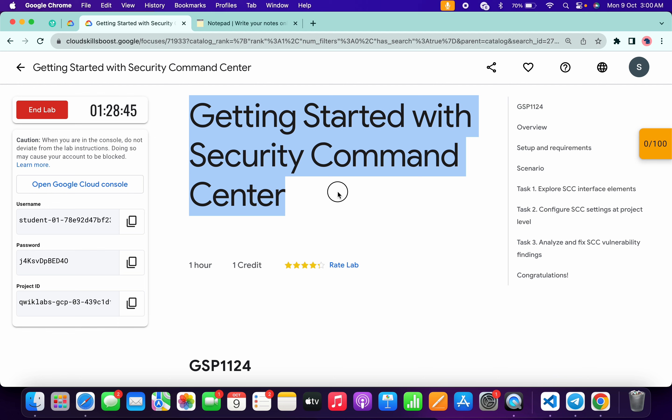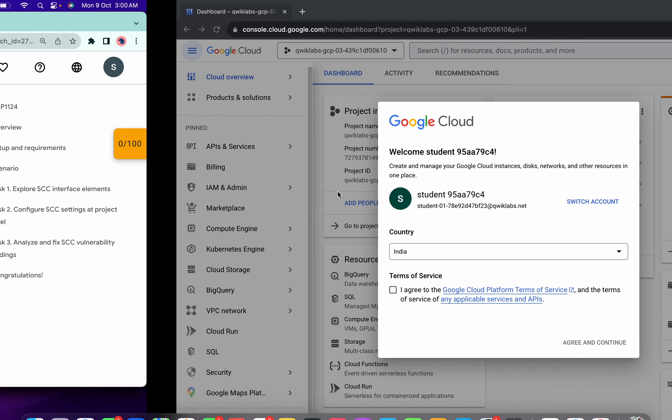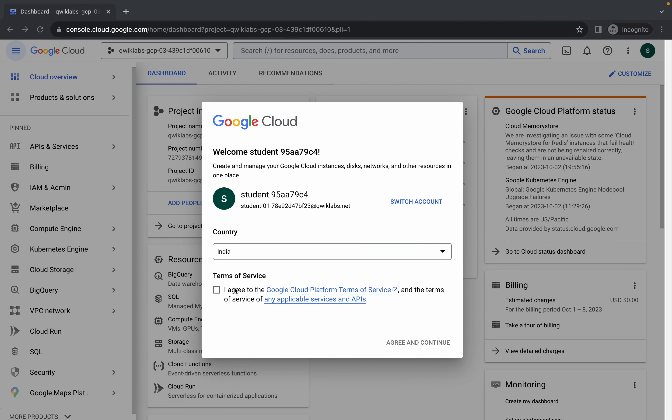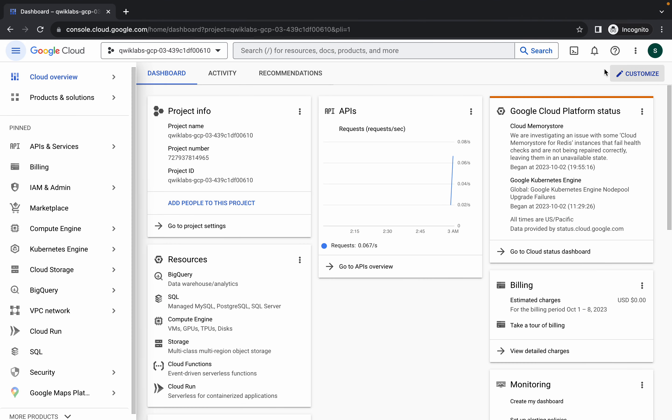Hello guys, welcome back to the channel. In this video I'm going to show you the simplest way to complete this lab. So first of all, just simply log into your credentials and once done with that, just come back over here, click on the checkbox, and then click on agree and continue.